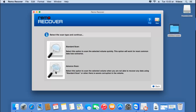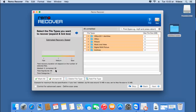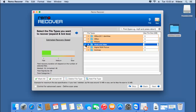On the next screen, the software gives me a list of different file types I would like to recover. For example, if I am just looking to recover music and video files from my volume, I can select that option. Else, if I am looking to recover the entire data from my lost volume after formatting, I can skip this step by clicking the skip button. For this video, I will skip this step and recover the entire data from my lost volume.